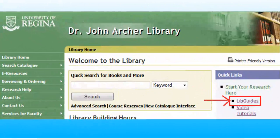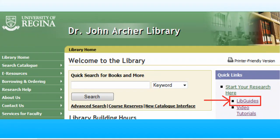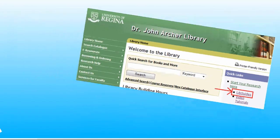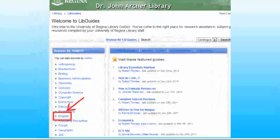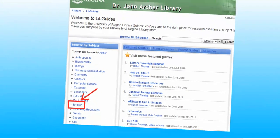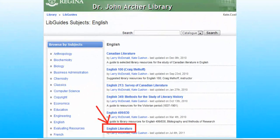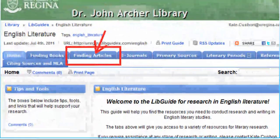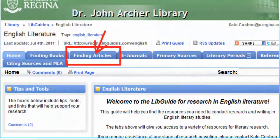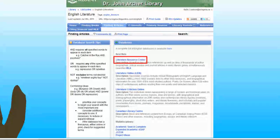So where do you go when you're looking for it? Well, start off on the U of R Library website under Start Your Research here on the right-hand side, click on Lib Guides. Then you want to go to the list of English Lib Guides. Click on English Literature. Then click on the Finding Articles tab, and the Literature Resource Center is the first on the list there.